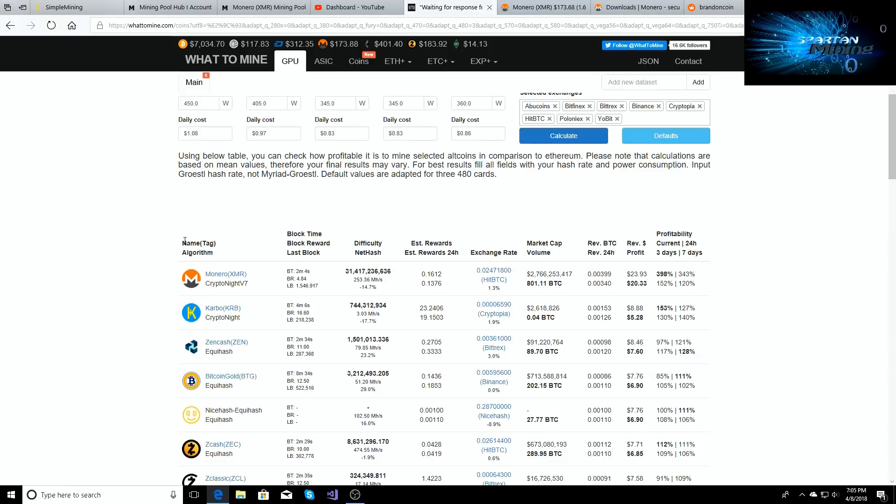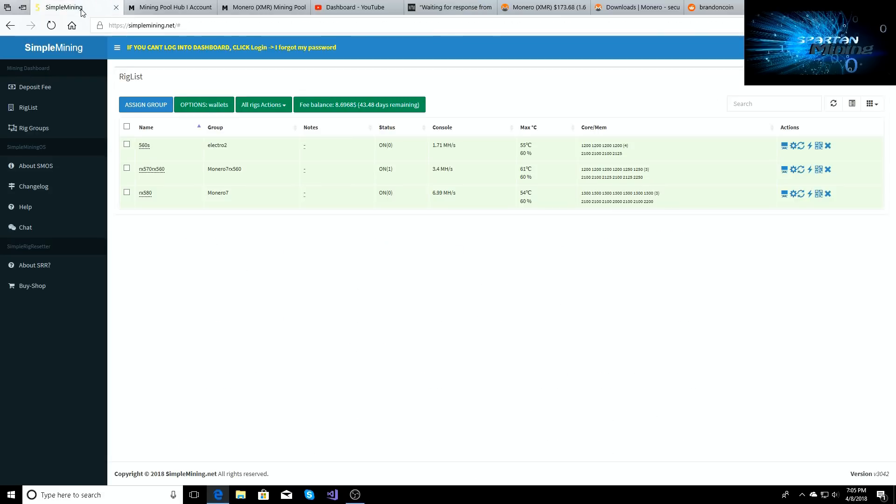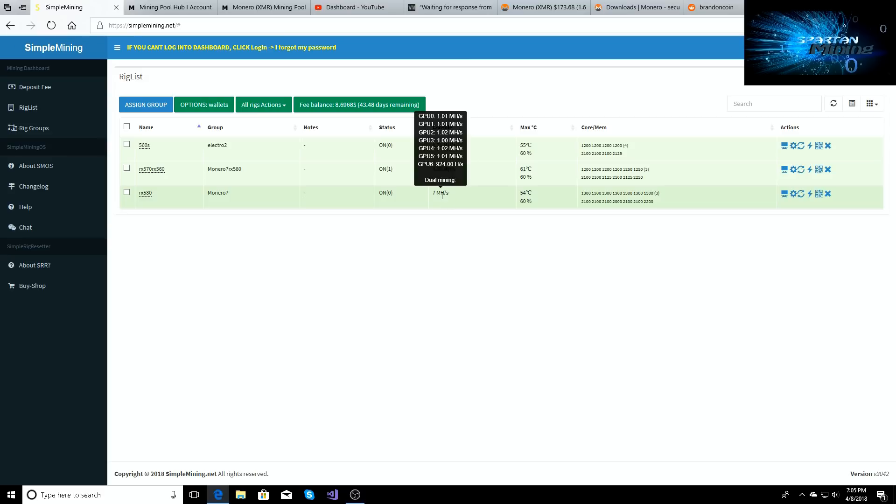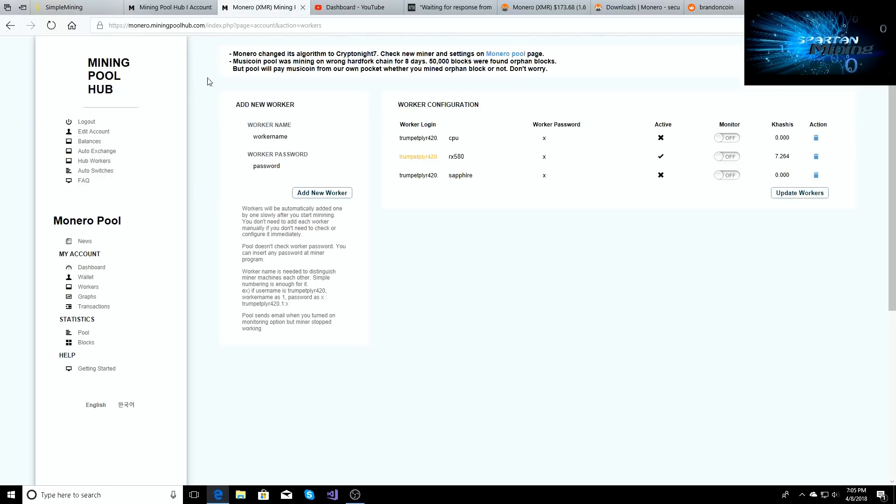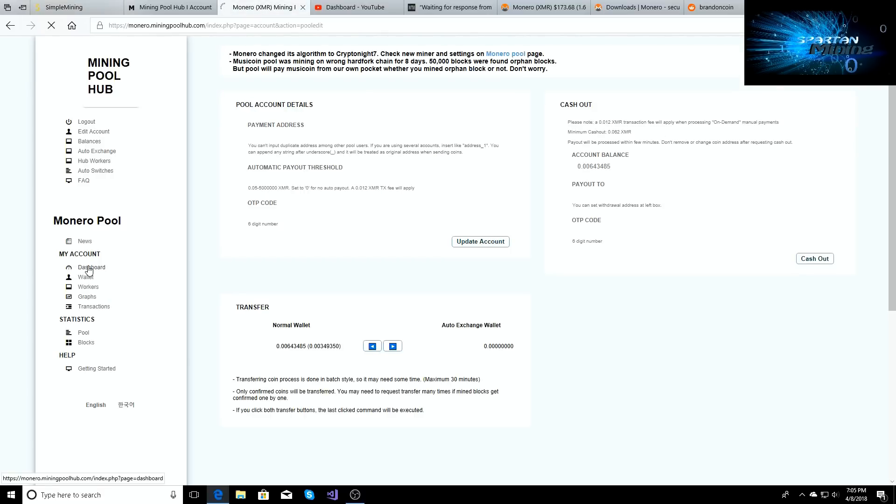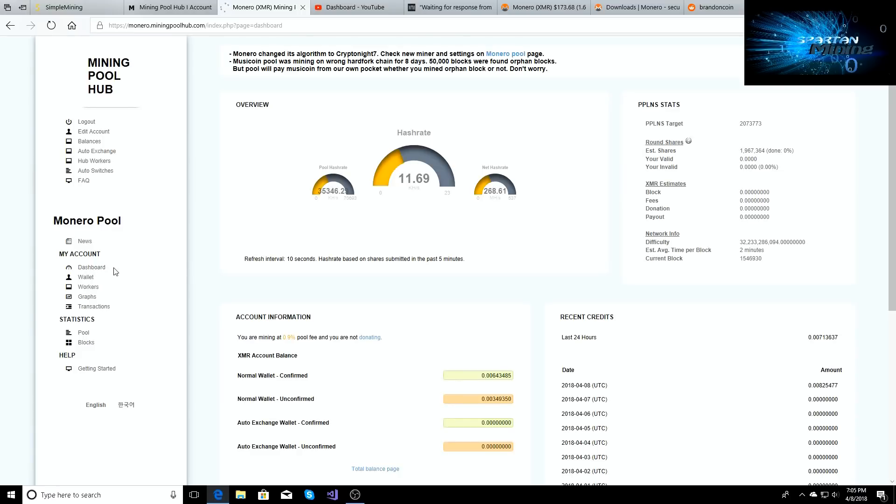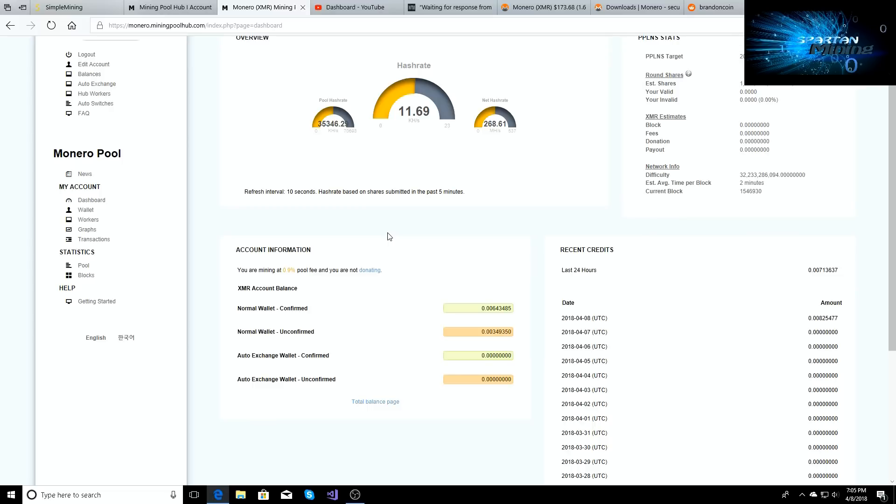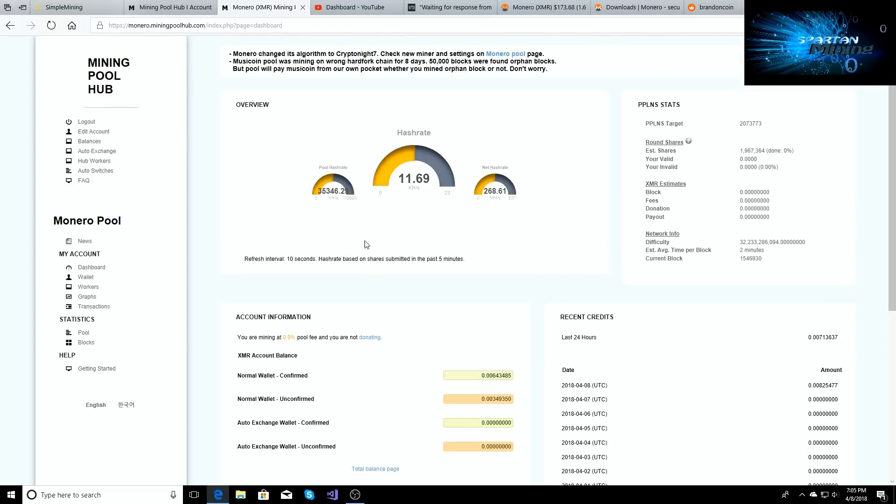The Vega 56 or the Vega 64s were pulling what, two kilohash on them and people were going fucking bananas? Yeah, well my RX 580 is pulling a kilohash. And now what, seven kilohash? We'll go over to the Monero pool, we'll go to dashboard real quick. Yeah, eleven point six nine kilohash on Monero right now.